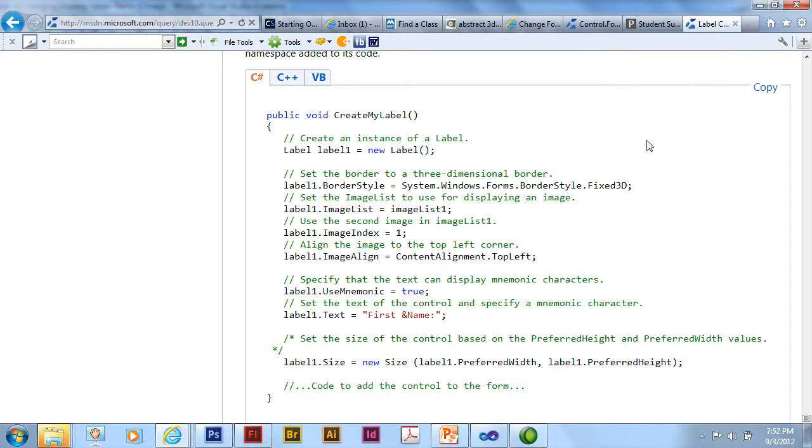So as you program and you're wondering about different keywords, different operators, different classes, different methods, different properties, you can get a lot of assistance through the context-sensitive help.